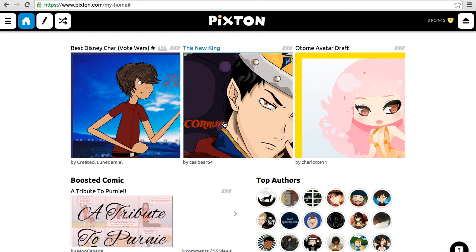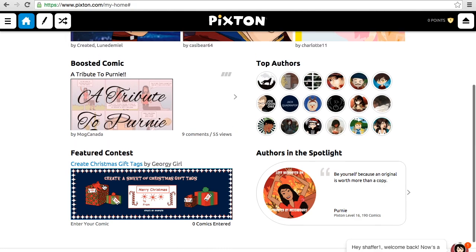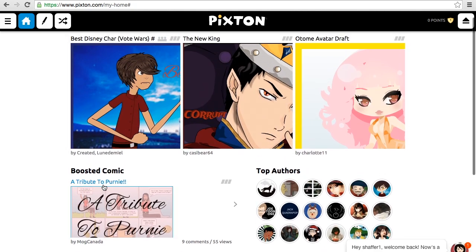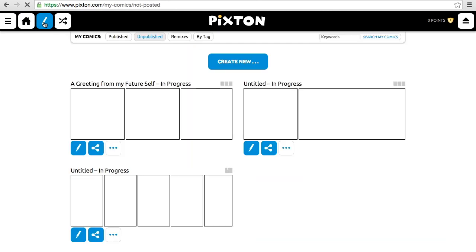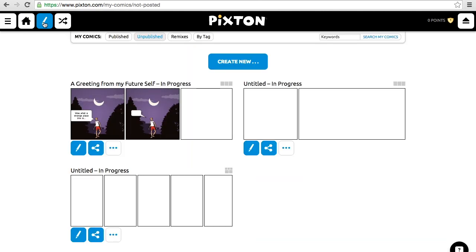Now once I get here, what I'm looking at are some comics created by other authors. These are great if you'd like to take a look. But to get started on your comic, you're going to want to look to the top left and choose this pencil button right here where you can access your comics. This brings me to some that I've been working on. And what you're going to want to do if you haven't started one yet is create a new comic.